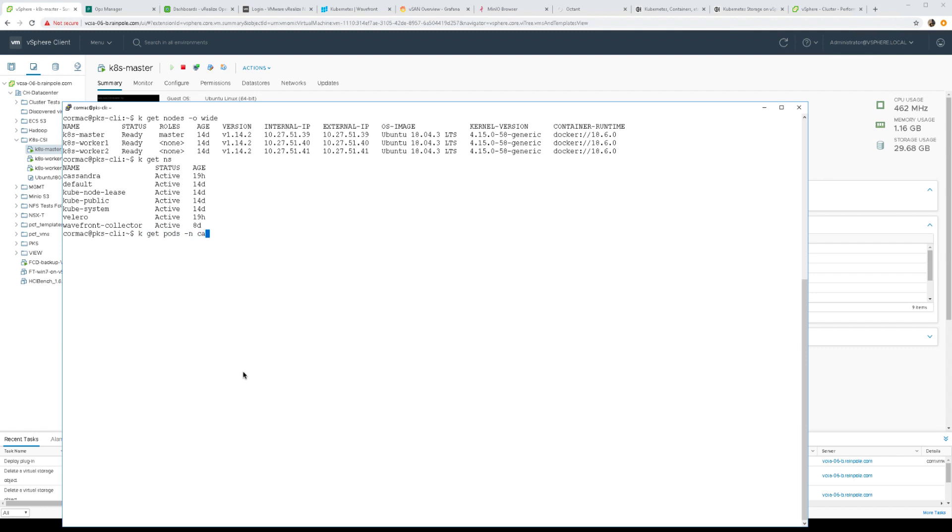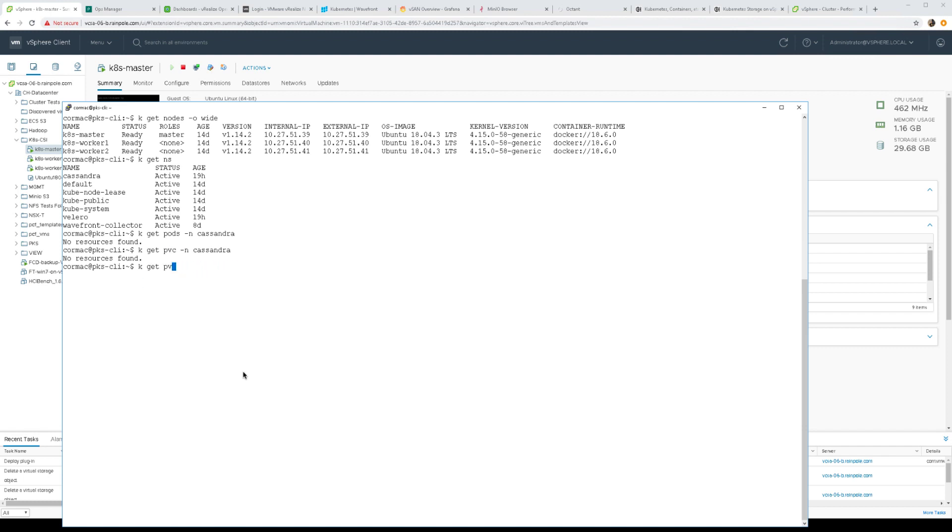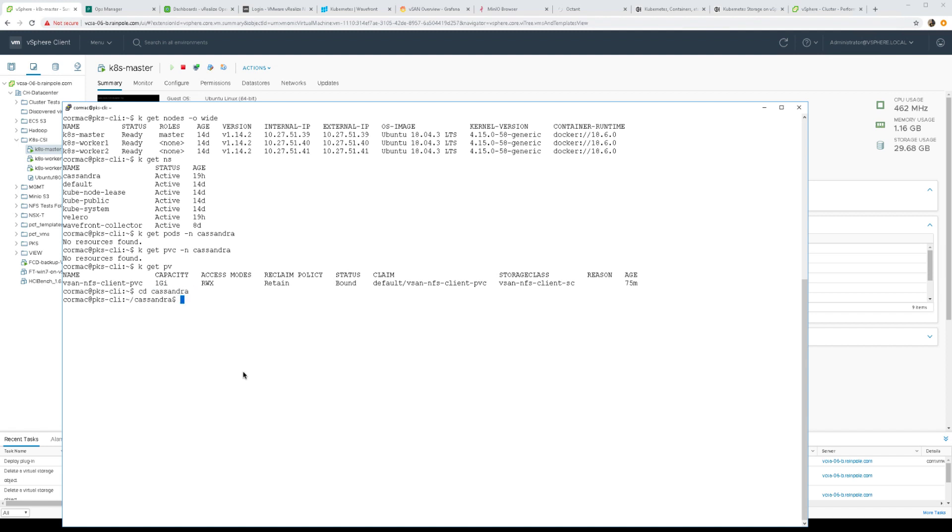If I look for pods in that namespace, and if I look for persistent volume claims, you can see there are none there. And similarly if I look for persistent volumes, there are none associated with Cassandra at this point in time.